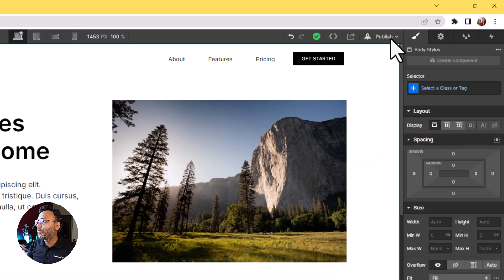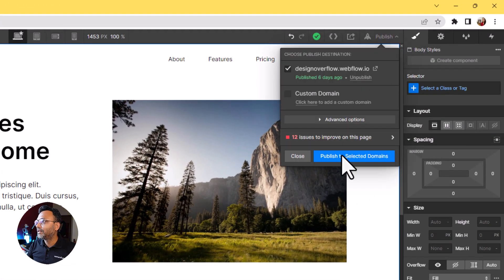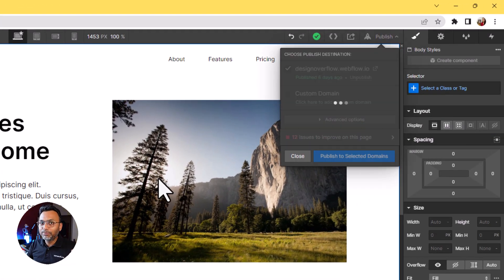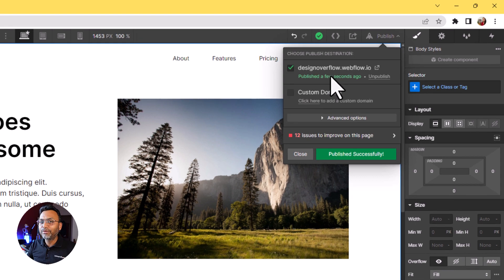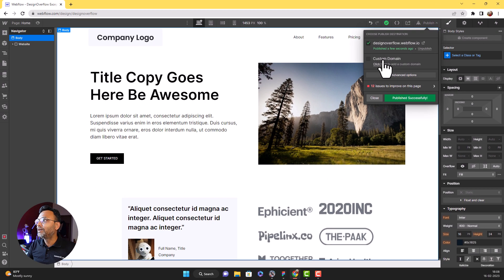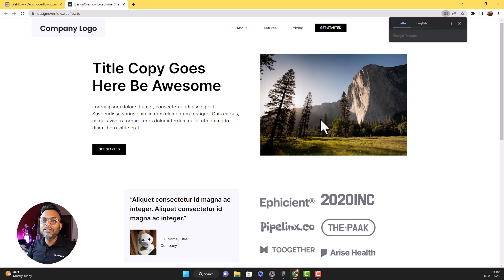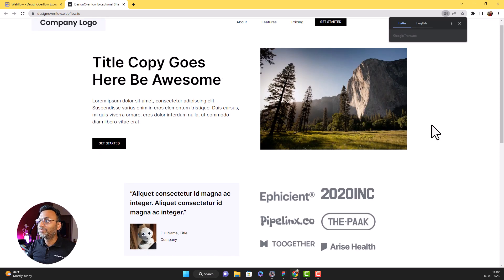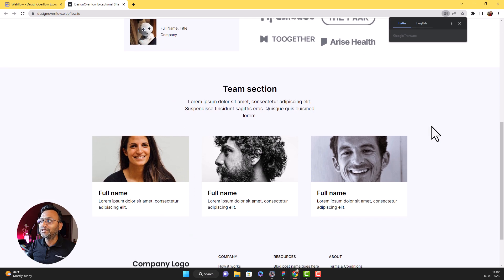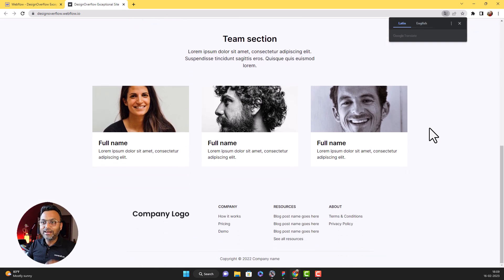We have to publish it. I go to publish and say okay, publish to my demo site — designoverflow.webflow.io. Now we have to open the site. Exactly what we have done with Figma — pixel perfect design. Done.